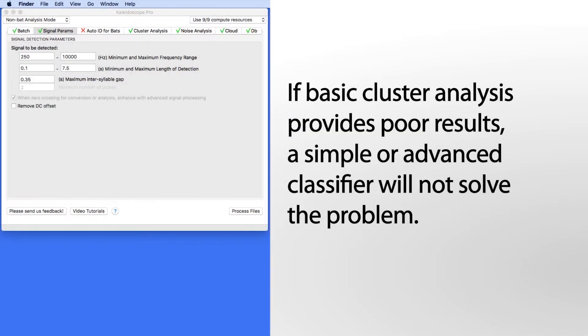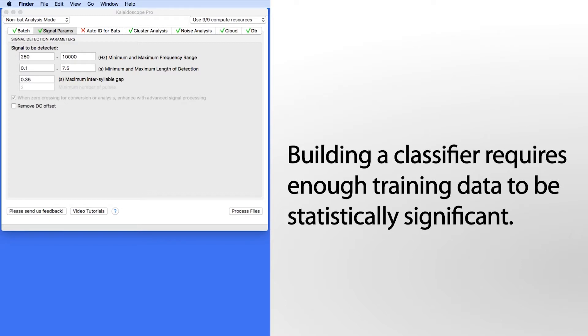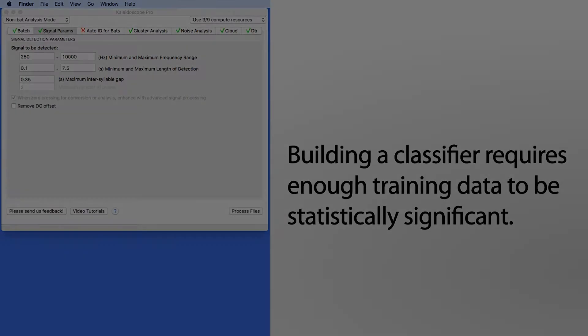It's also important to understand that if basic cluster analysis does not produce reliable, high-quality clusters, a simple or advanced classifier will not solve the problem. In order to build a classifier, you do need a statistically significant amount of training data that represents the target vocalization.